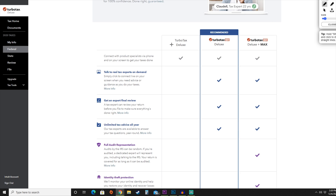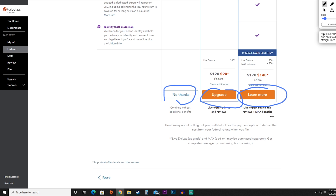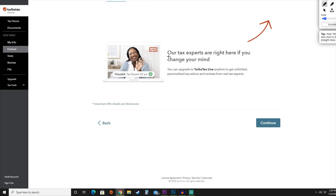Here they take us to the breakdown of pricing and what each price entails. We're going to scroll down to the bottom where we can say 'No thank you,' upgrade, or learn more about live expertise and MAX benefits. For this video, we're going to hit the no thanks button. They let you know that if you change your mind, you can always do that later on.